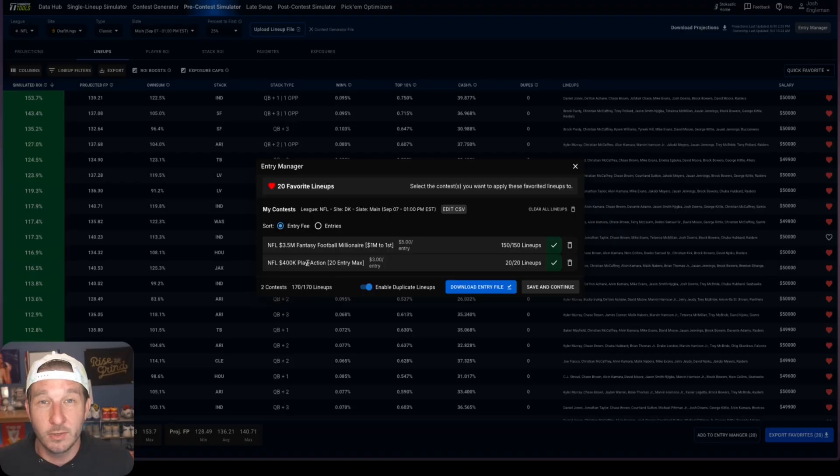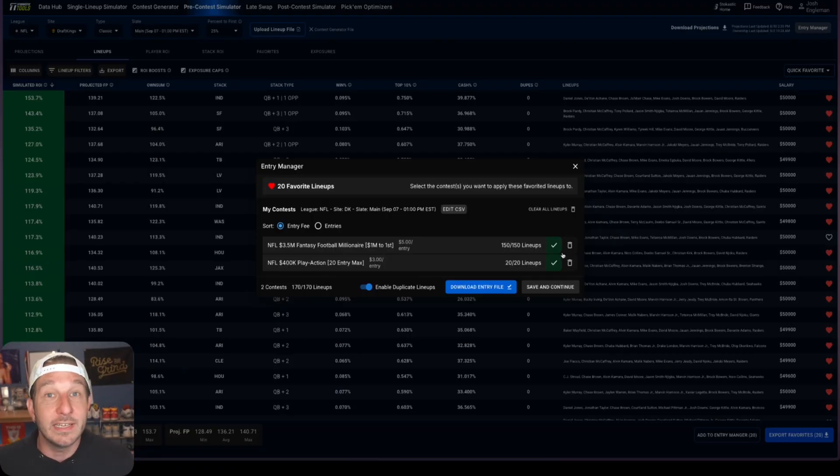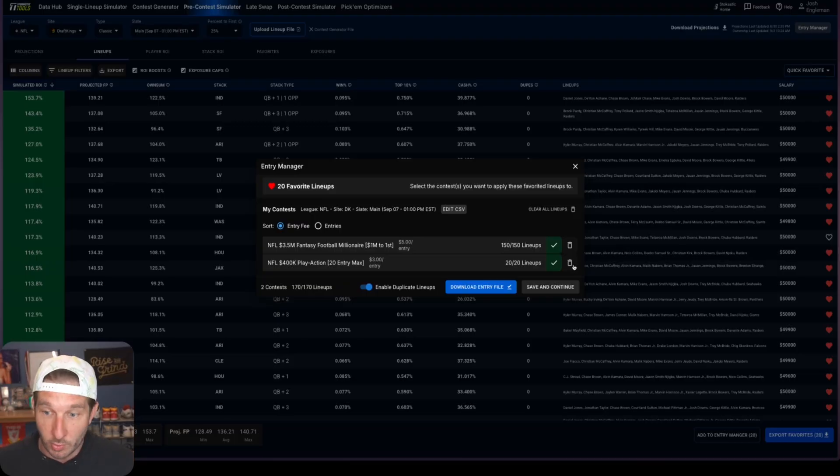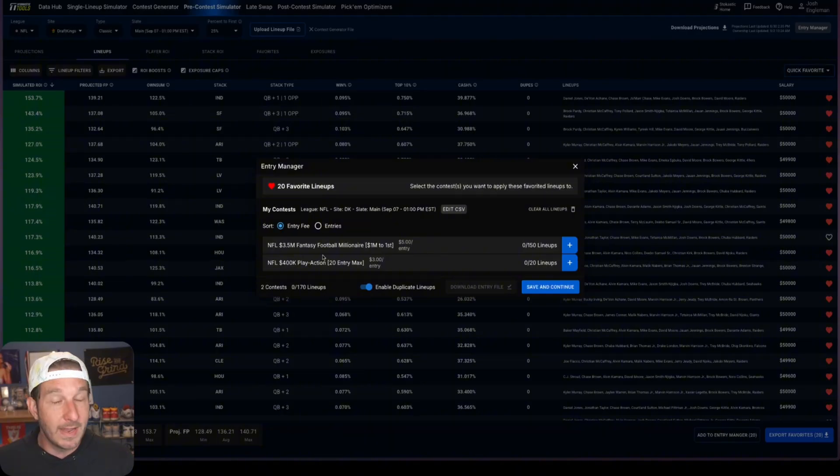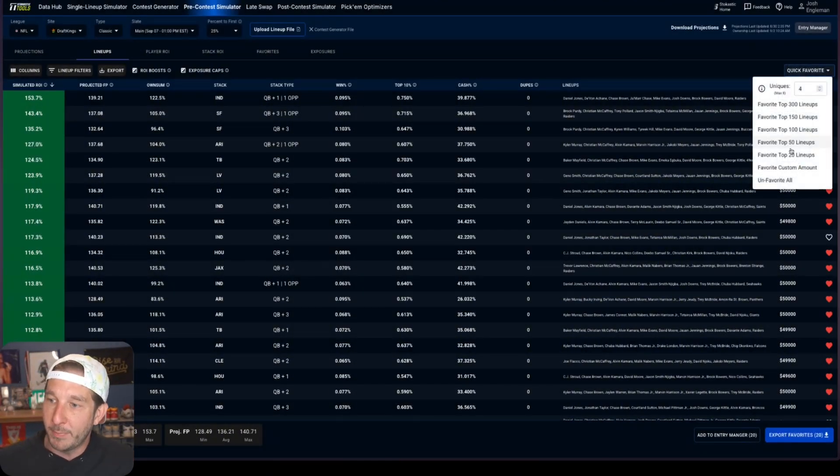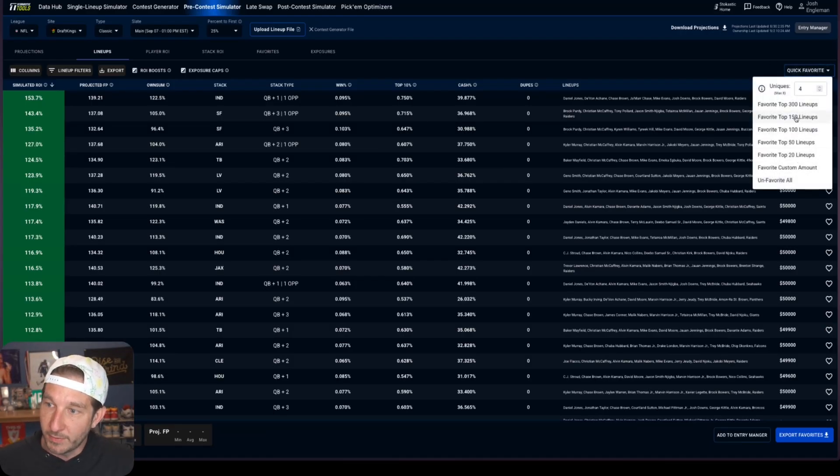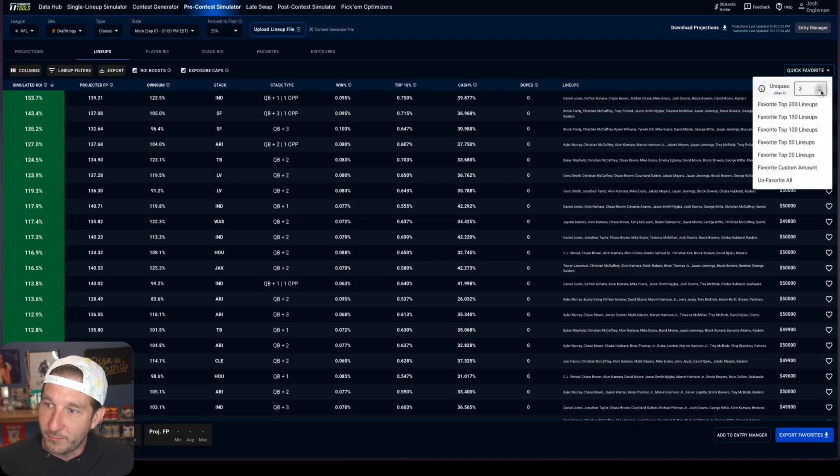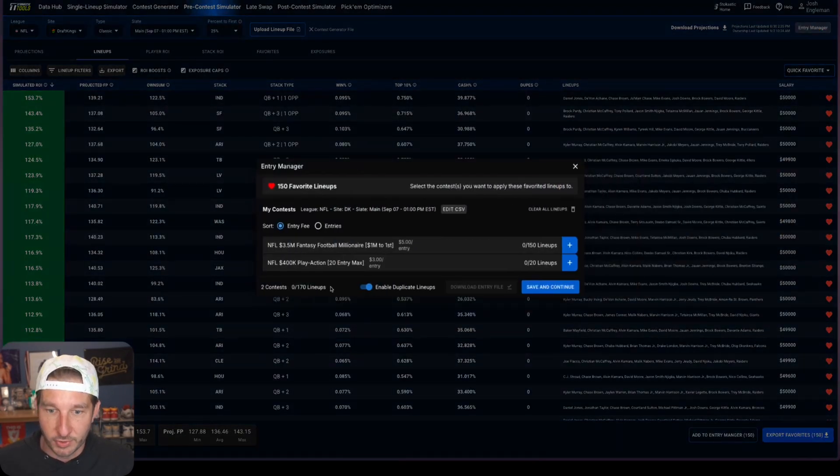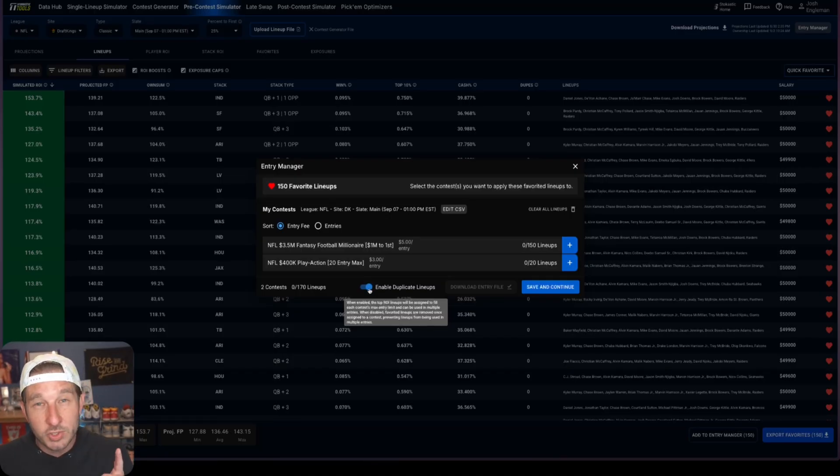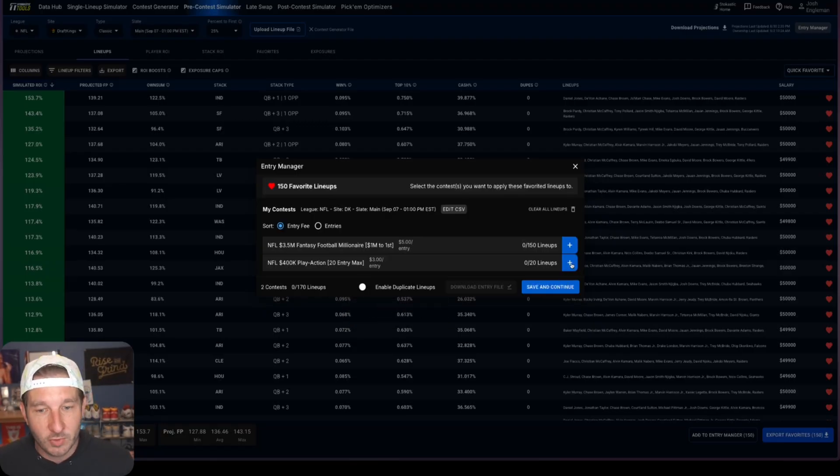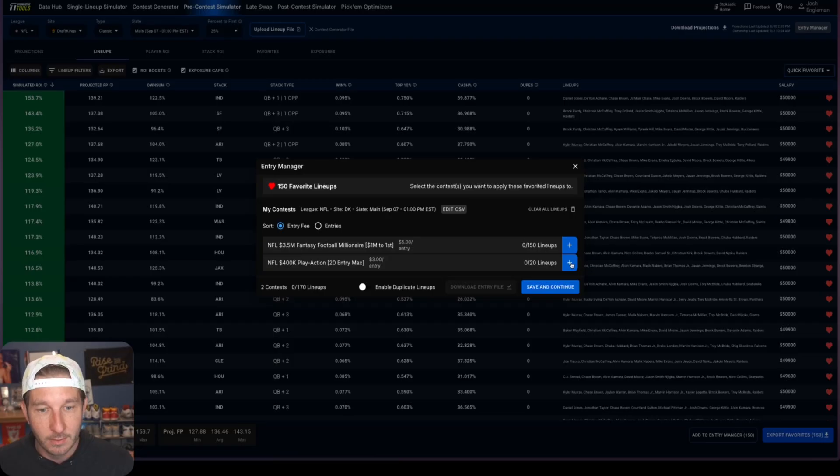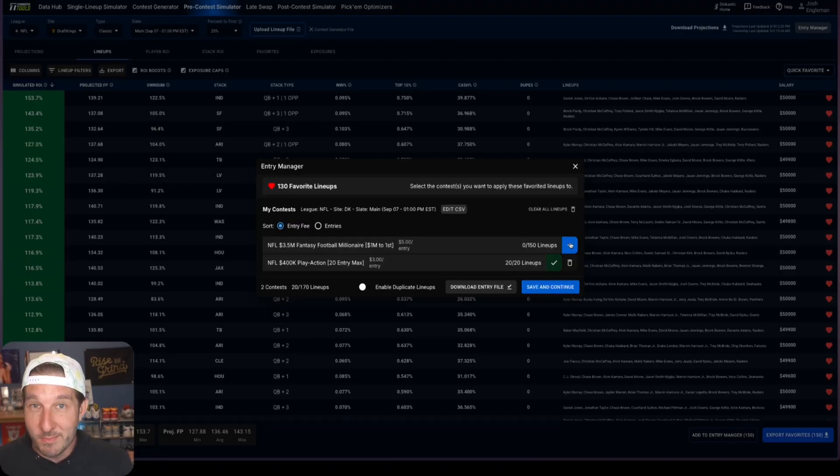If I uncheck this button we can put the top 150 into the milli and then it'll take your next best 20 and put them into the Play Action. So right now I've enabled duplicates, which is fine. Now I can download that entry file as you can see, and if I save that, that will have every single lineup that we've built so far. But what I want to do right now is delete them all. So I'm going to delete the Play Action, I'm going to delete the milli lineups, and now we don't have anything in our CSV. And I want to show you what happens if we don't allow duplicates. So I'm going to take the top 150 once again, we're going to head over to the entry manager, but I'm going to uncheck enable duplicate lineups.